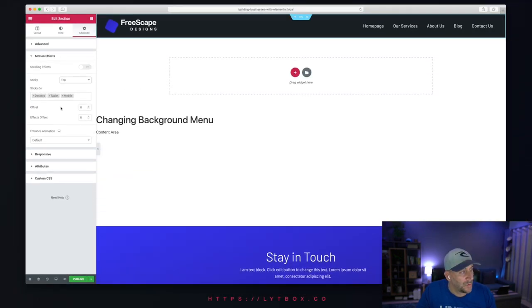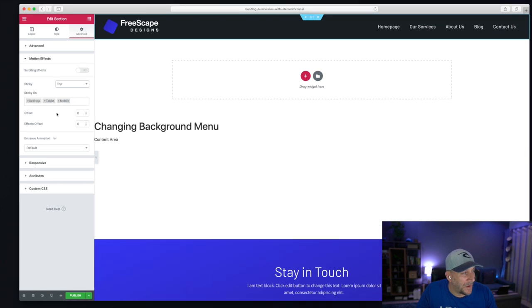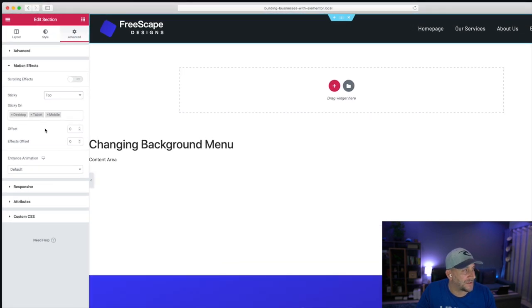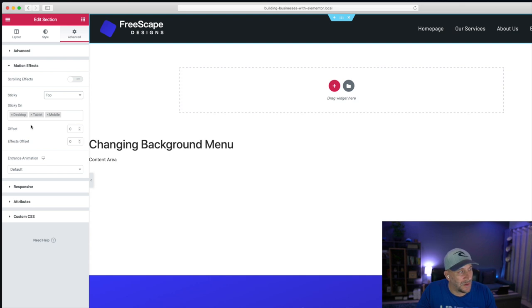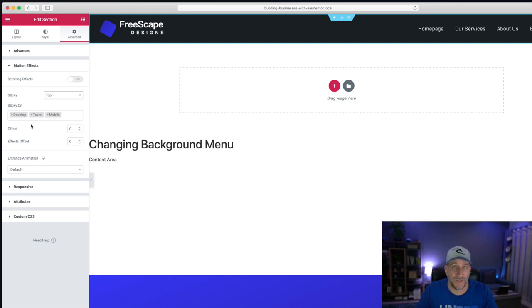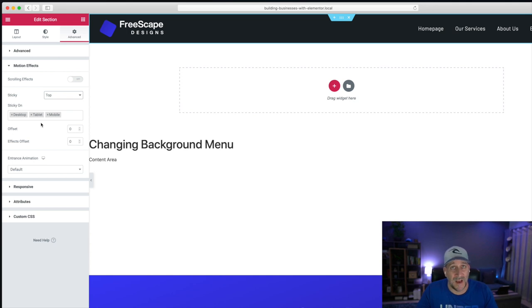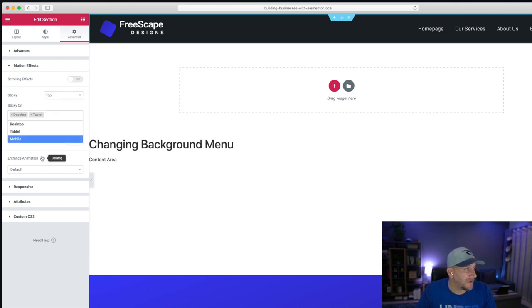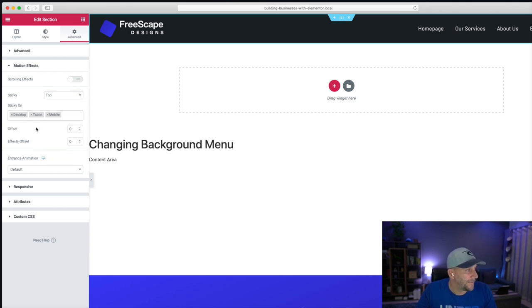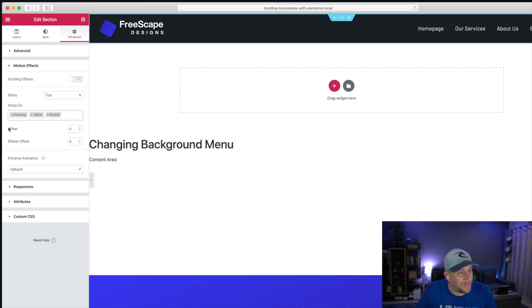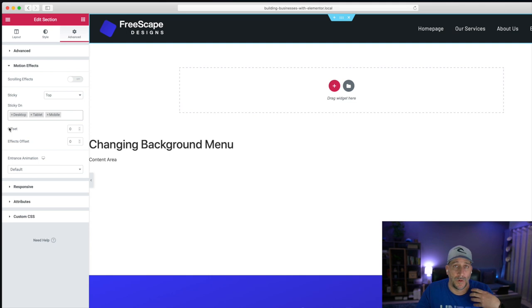You will also notice here a few extra options came up. You have this option right here, which will allow you to choose which device you want to show this on. And if you don't want to show it on mobile tablet, just simply click it off. This option here, Offset, we don't want to touch. We want to leave it on zero for this effect.